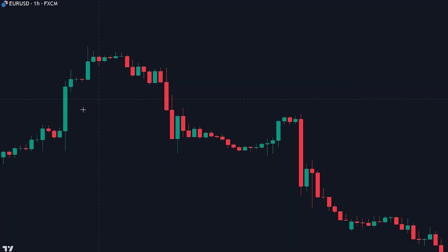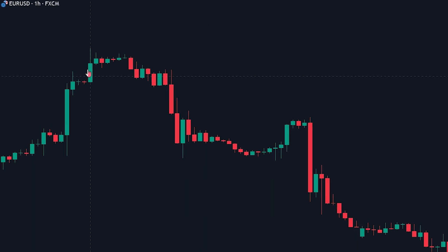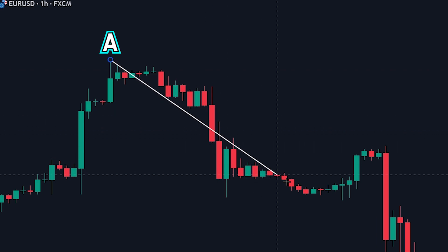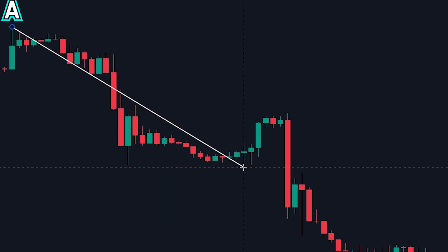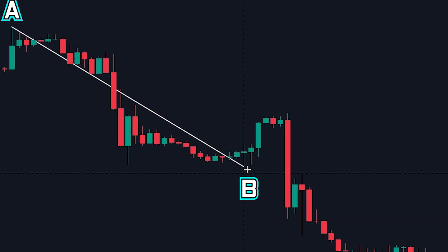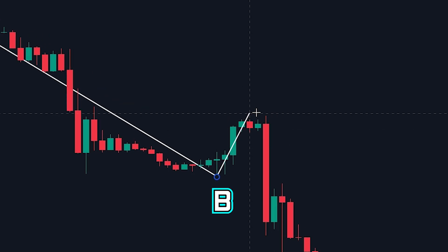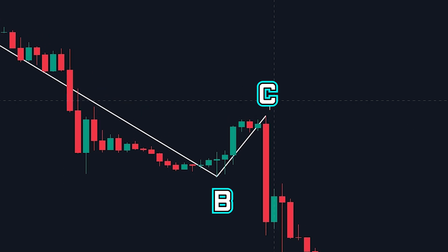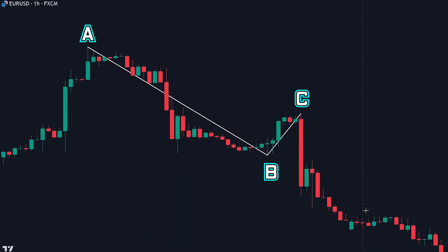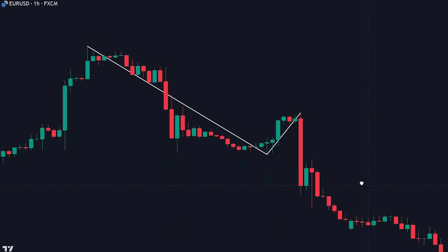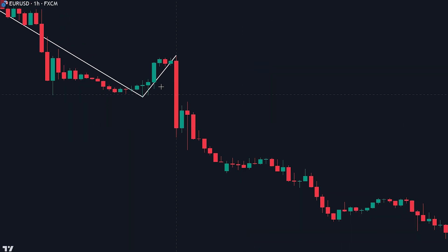For bearish ABC patterns, we will first look for a high point. We can see here that the high was made, so let's mark it as A. Next, we can see that a new low was created — we mark this point as B. Finally, a pullback needs to be made. If the pullback doesn't reach the price point at which point A was made, we can mark it as point C, and we will have a valid bearish ABC pattern. After the bearish ABC pattern has been made, it will be likely that the price will start moving in the downward direction.